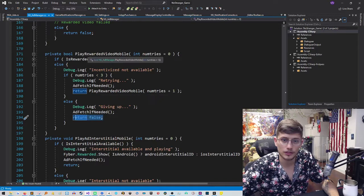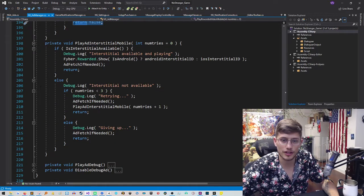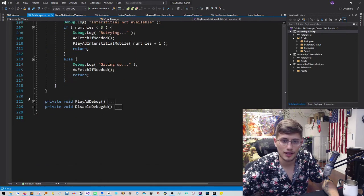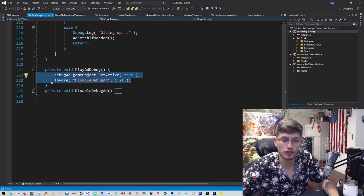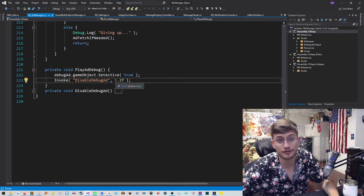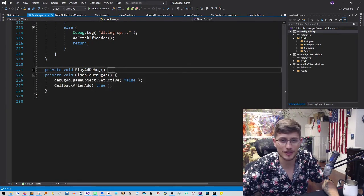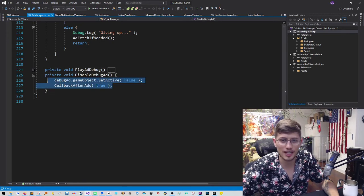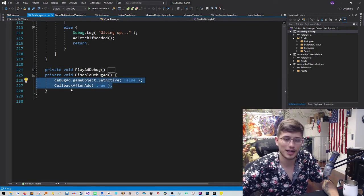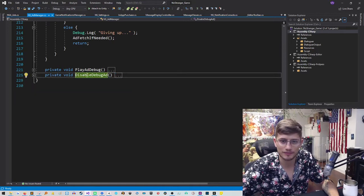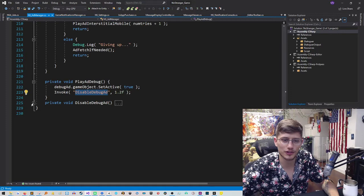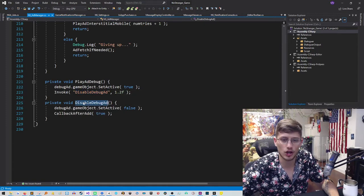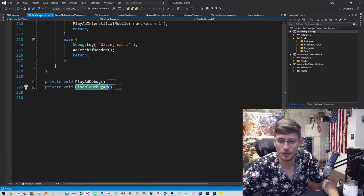Okay. And so then we also have interstitial where it's a similar thing going on here. Then we have the play ad debug, which is just going to set the game object to true. And then 1.2 seconds later, it's going to turn it off. So just to simulate what an ad might look like. Of course, that's a lot shorter than probably the ads that will actually be there. And then you can disable the debug ad, which may be useful somewhere else in the codebase. I'm not sure. Oh, of course, this is calling this. Okay. So 1.2 seconds later, it will call this method to turn the ad off. So that's how that works.